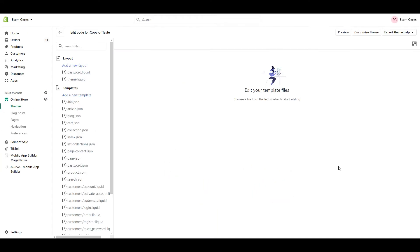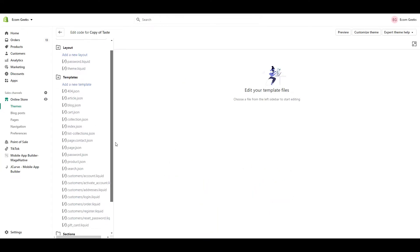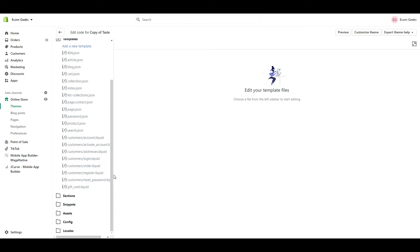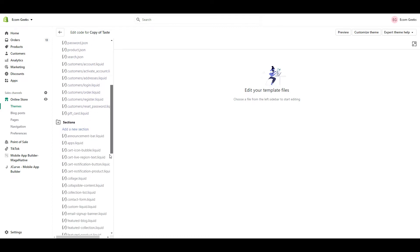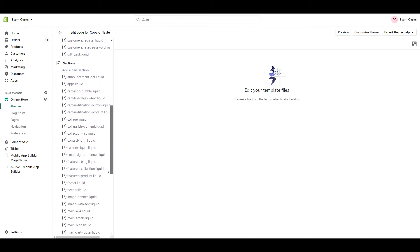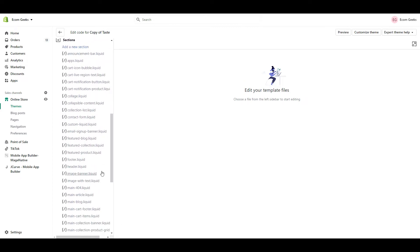Again, not to worry, there is no complicated coding involved, so stick with me. Click on Sections. Now find Header.Liquid.